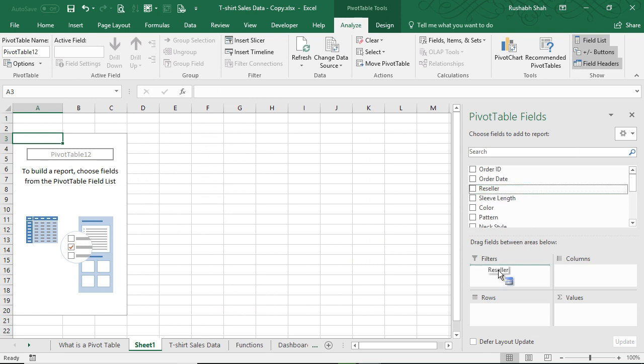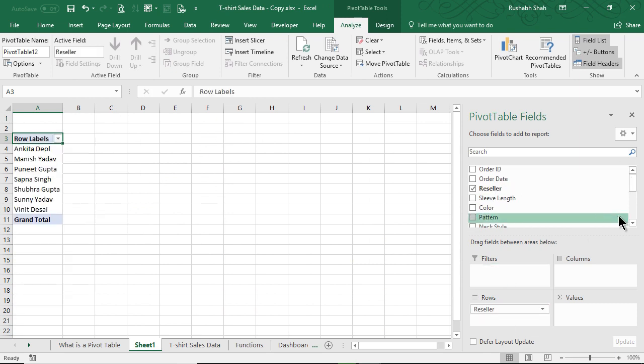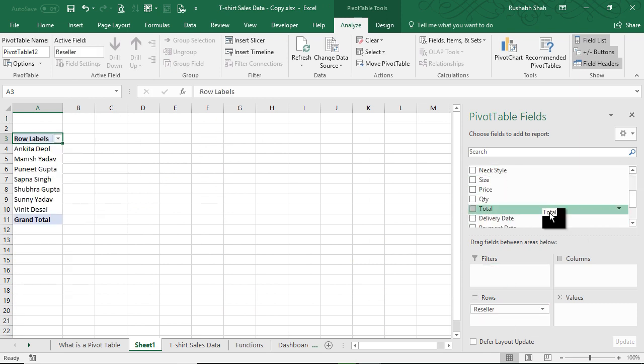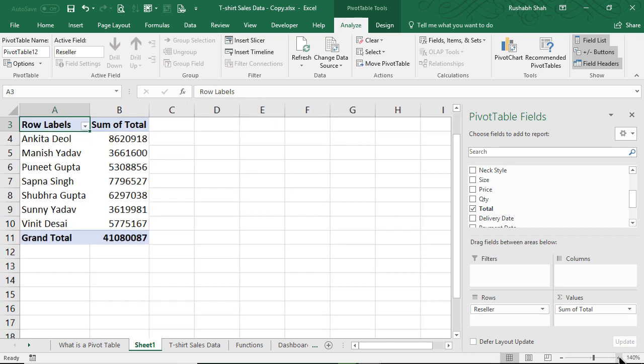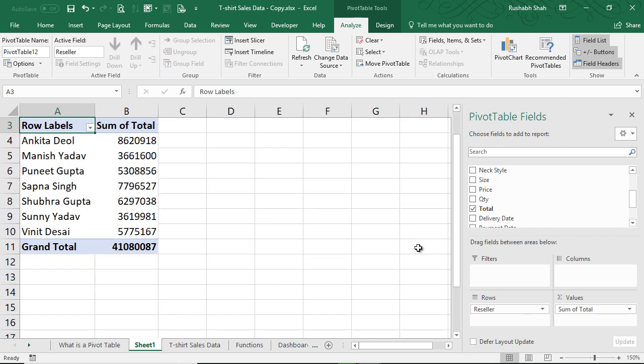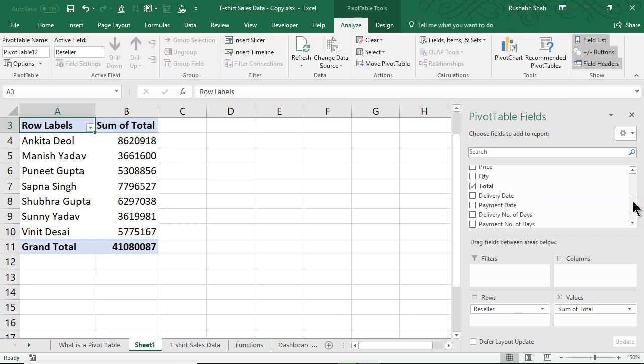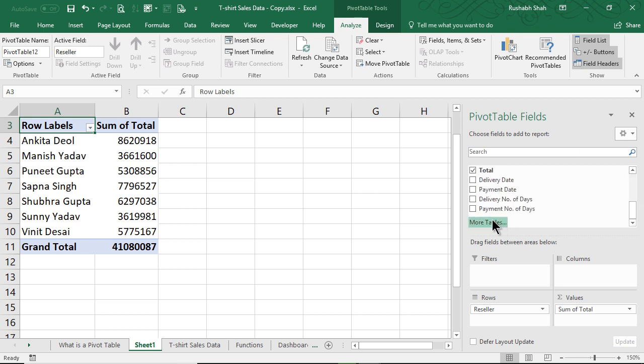We build a reseller-wise sum of total. Now on this we want to give a 10% commission. Since there is no commission column in our data, we cannot choose anything from these fields. So in a way we want to create one more field here, an additional field.